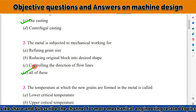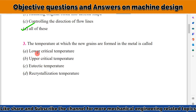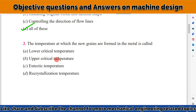The third question: the temperature at which new grains are formed in the metal is known as what? The correct answer is the recrystallization temperature, at which new grains are formed.